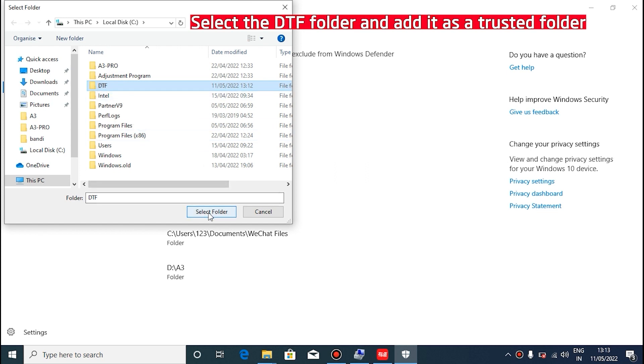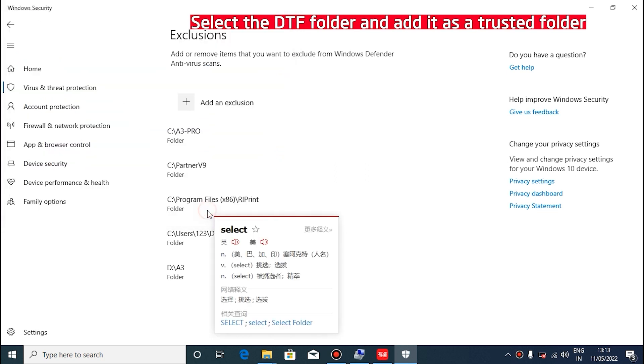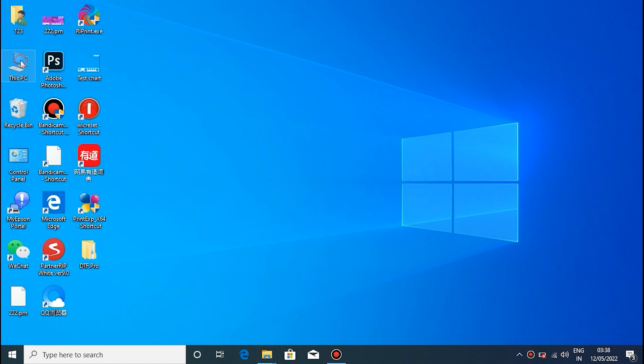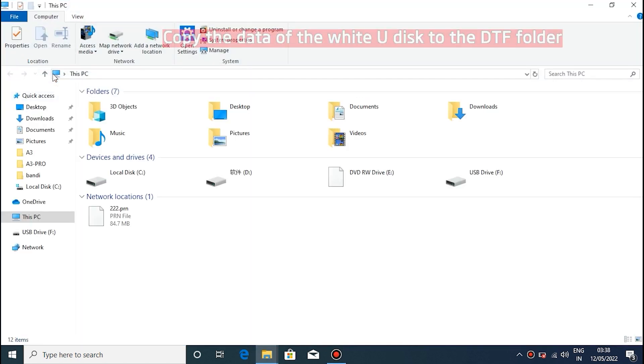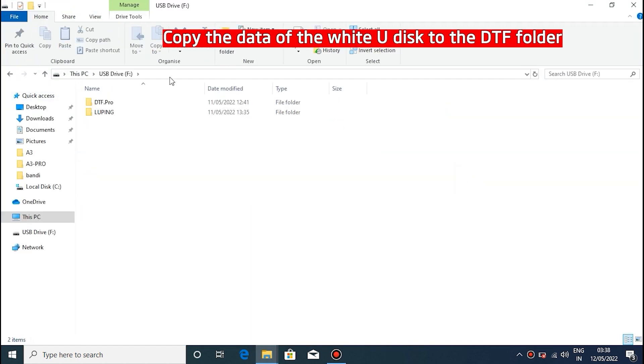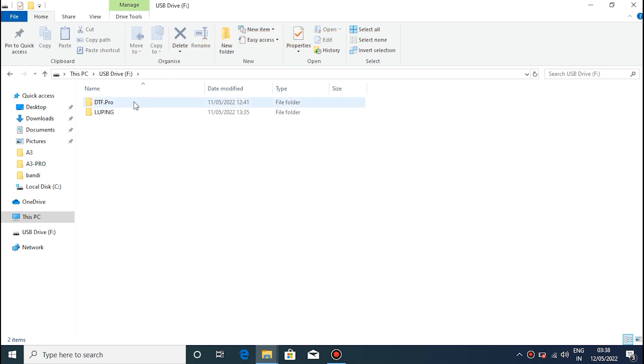Select the DTF folder and add it as a trusted folder. Copy all the contents of the white USB drive directly to the trusted DTF folder.